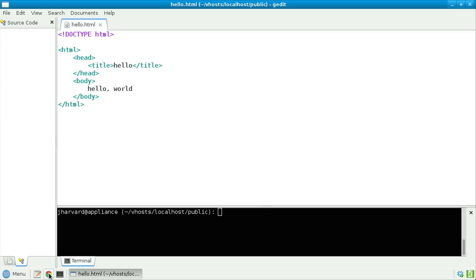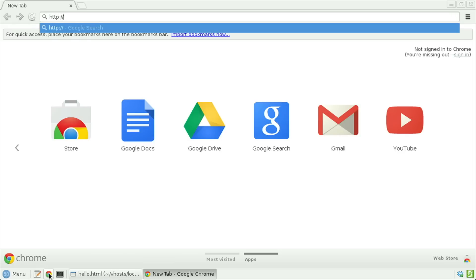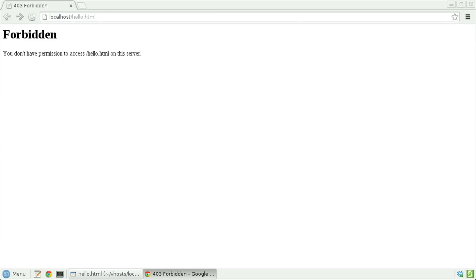Let's now save this file and try to open it in a web browser inside of the appliance. Let's open up Chrome and visit http://localhost/hello.html — localhost being a nickname for the appliance itself. Notice that I haven't typed public, because it's implied that visiting this page via a web browser means you want to access the contents of that public directory. But I do want to access specifically hello.html. Let's hit Enter — and I get: I don't have permission to access slash hello.html on this server.